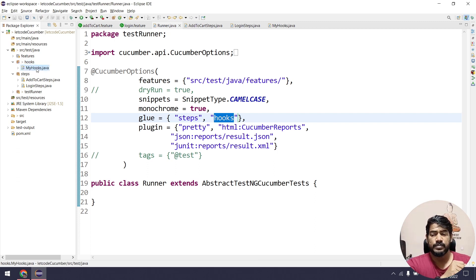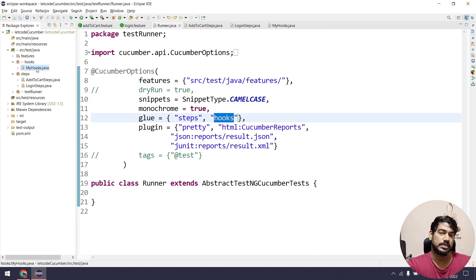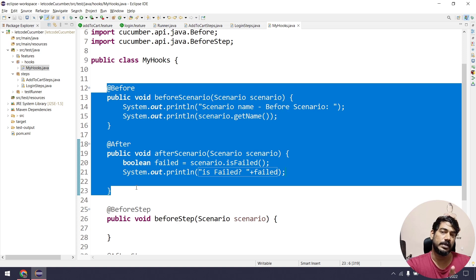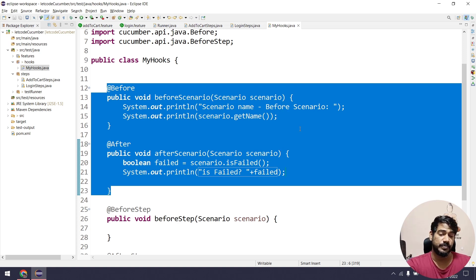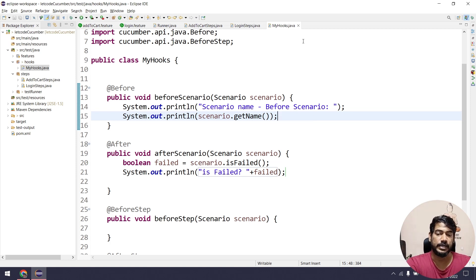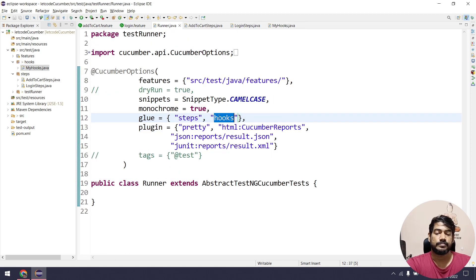Can you have multiple hooks packages? Yes you can, but it's unnecessary — just have one hooks class. Within the hooks class, you can have multiple Before or After methods. We'll talk about how to handle multiple hooks in upcoming videos.